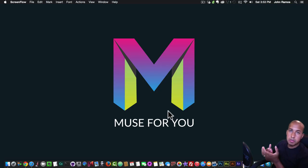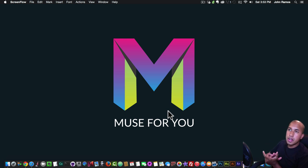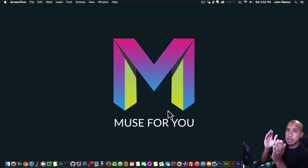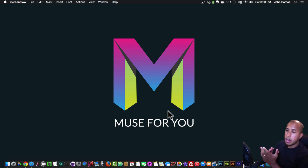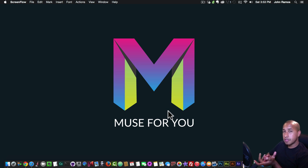Hey, what's up Musers, this is John at Muse4U. In today's video I'm going to go over the differences between adaptive design and responsive web design. A lot of you have been asking whether Adobe Muse is responsive — Adobe Muse is not responsive, it actually works with adaptive design. So I'm going to go over the differences in this video.